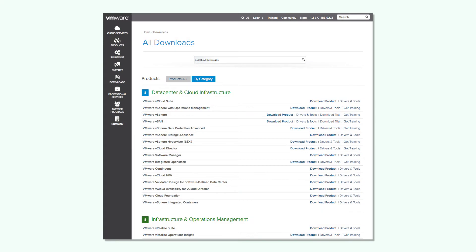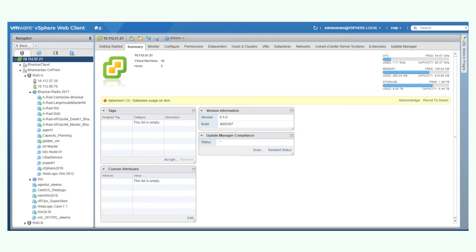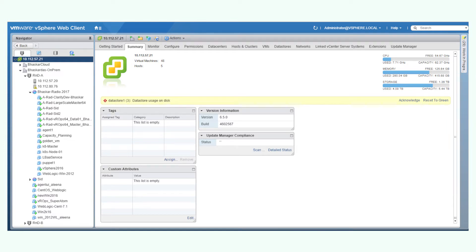To deploy a vRealize Operations Manager node in a cluster, download and install the vRealize Operations Manager OVA file from the VMware product download page. Installation is done through the vSphere web client. You can deploy the downloaded OVA file and continue with your initial set of installations from the vRealize Operations Manager user interface.